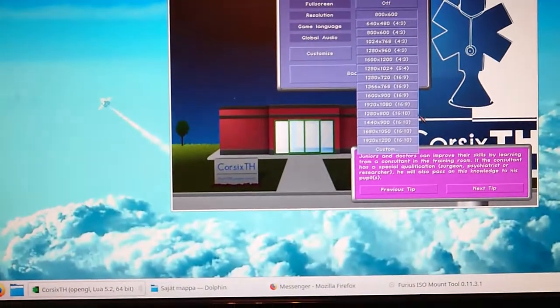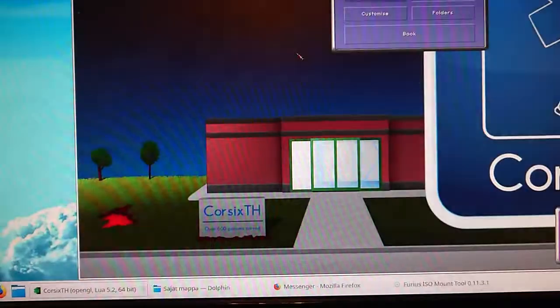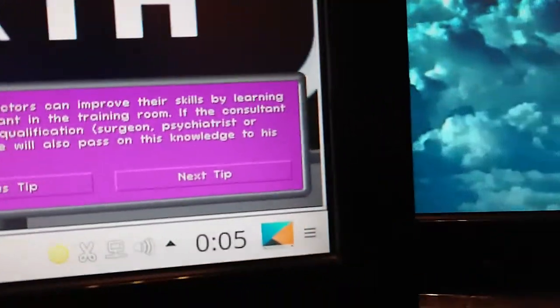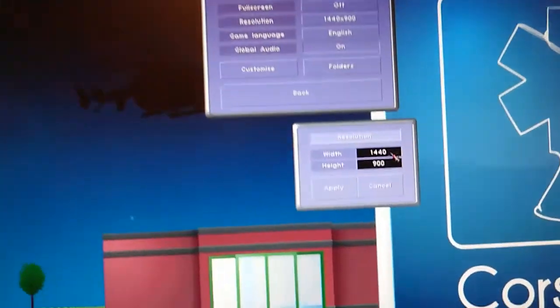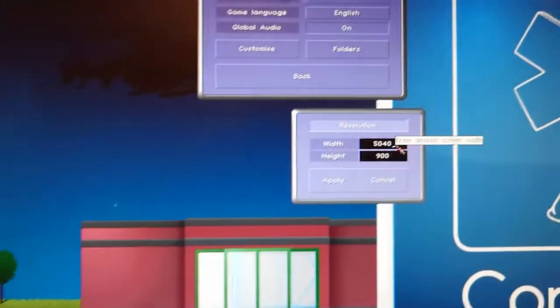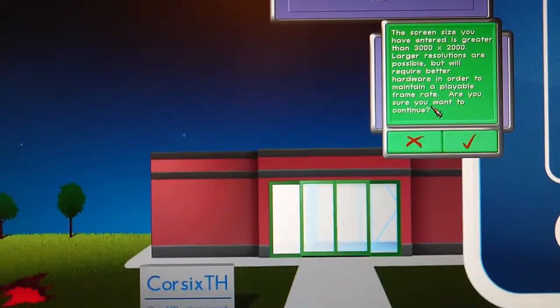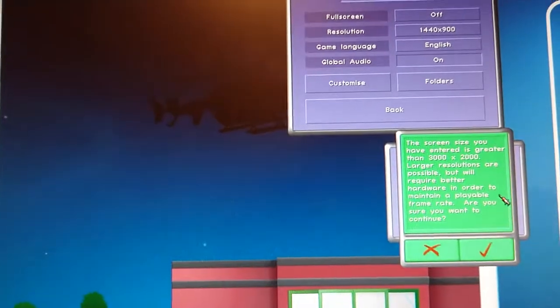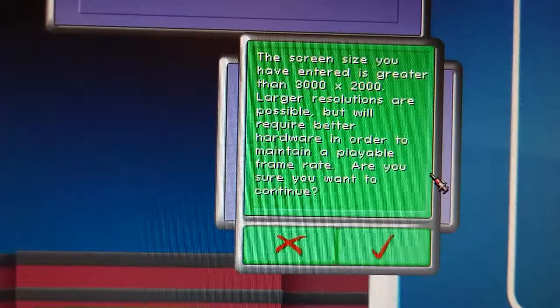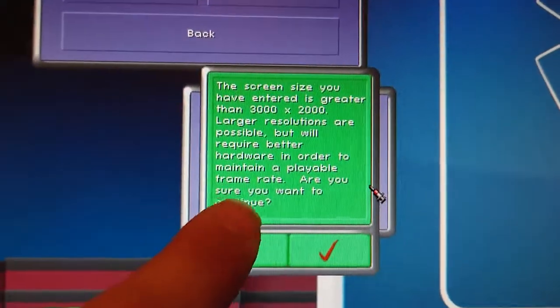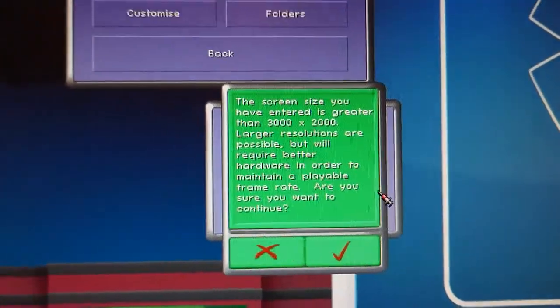I have to say bye bye — maybe you understand what I'm actually trying to say. Here's a resolution option. I changed the resolution in the bottom right corner. There is a triple monitor setup, and if I set the resolution on the fly to the correct resolution — yes, this is not a mistake: 5040 multiplied by 1050. Wow! The system says: 'Size is greater than 3000 — are you sure?' And also: 'You will require harder hardware to maintain the frame rate — are you sure?'